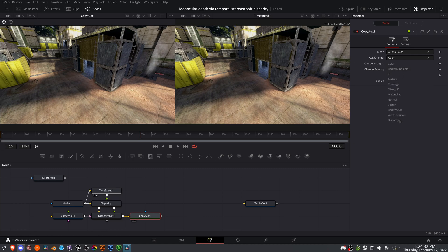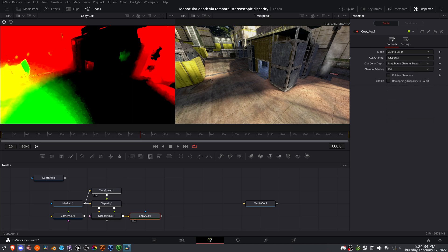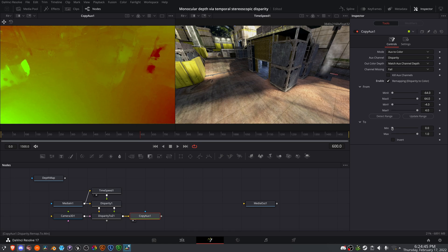We need to tell it to look for the disparity channel. Once we do that, there's something that looks relatively depth based, but we want more control. So I'm going to enable remapping and tell it to detect the range automatically.